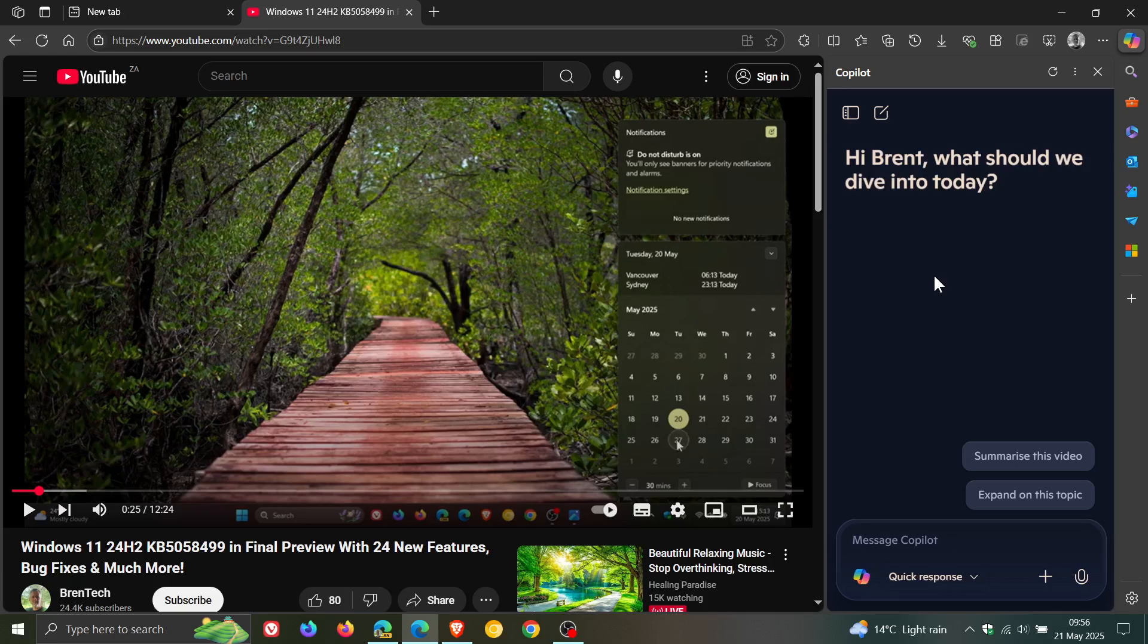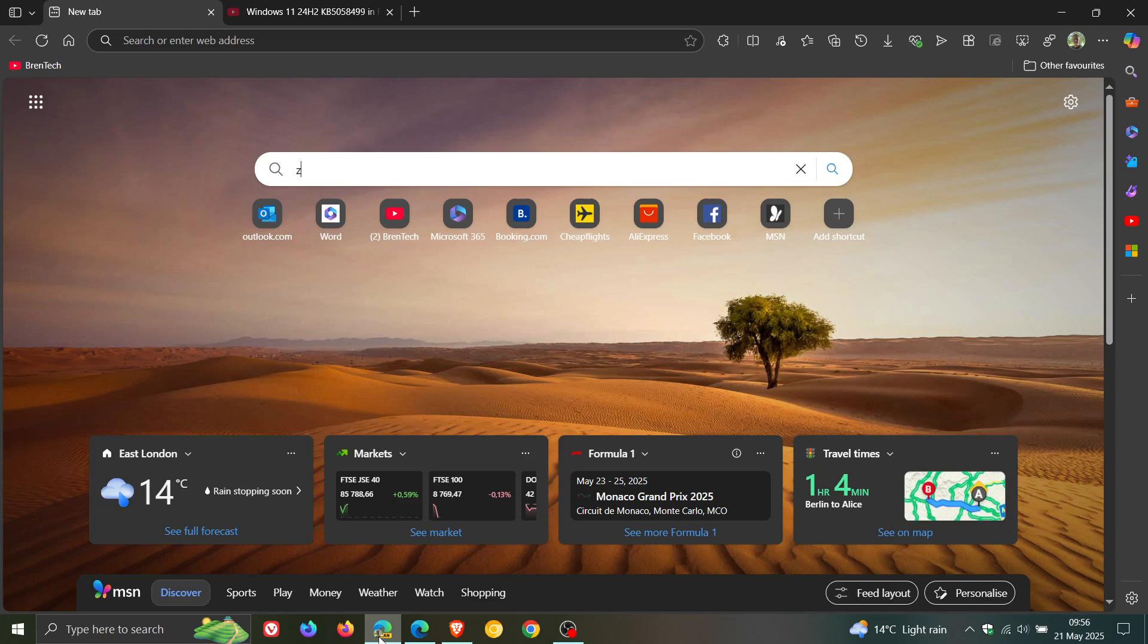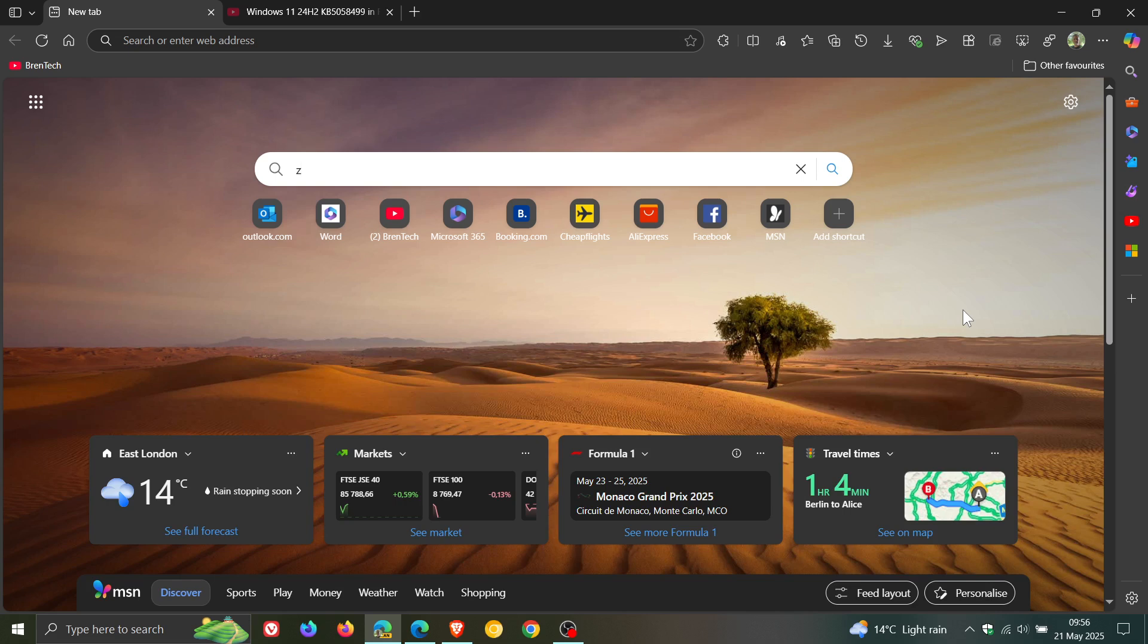And today just to let you know that if we head over to Edge Canary, which is an early preview version currently sitting on version 138, Microsoft is taking the summarize video using AI one step further.